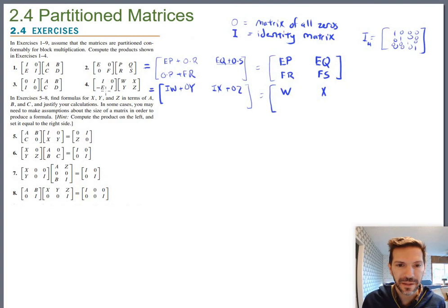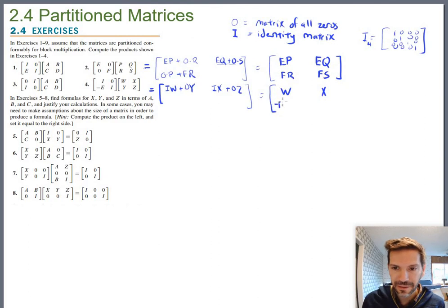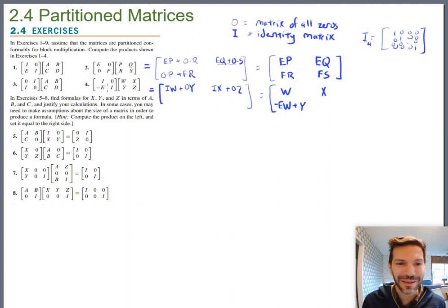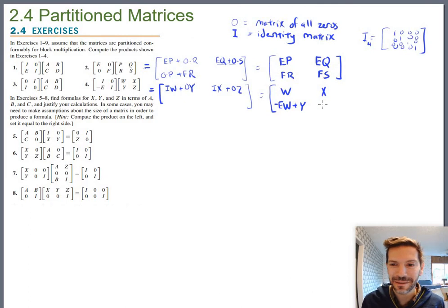The bottom two entries of problem four give: negative E times W plus I times Y, which simplifies to negative EW plus Y, and finally negative E times X plus Z (jumping to the simplified version).